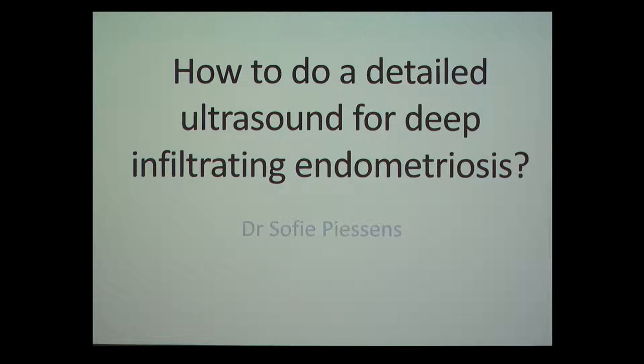This talk is going to go through how you can do an ultrasound and find endometriosis. It goes from organ to organ looking at different things, showing a normal clip and an abnormal clip so you can get an understanding of what we can see with ultrasound.